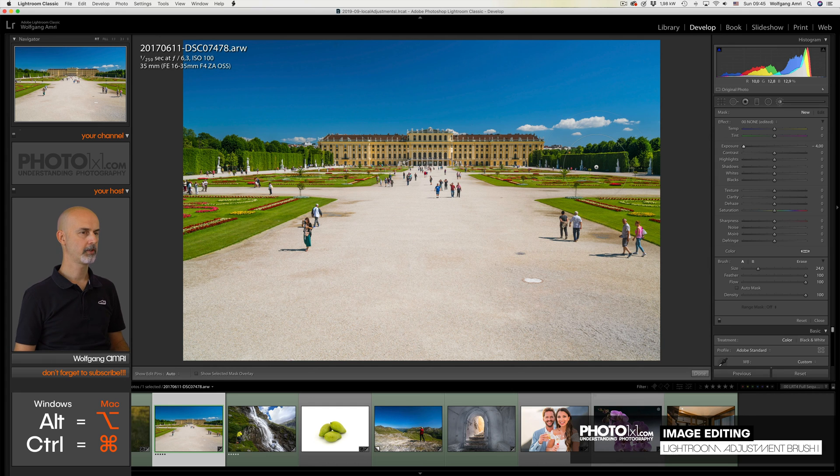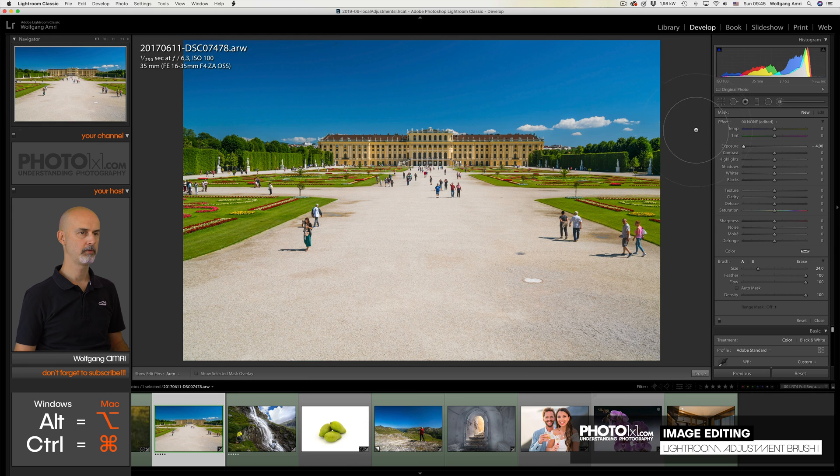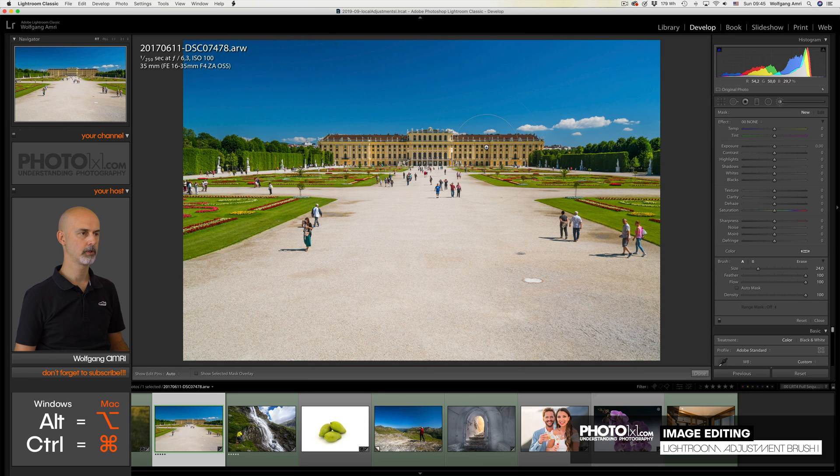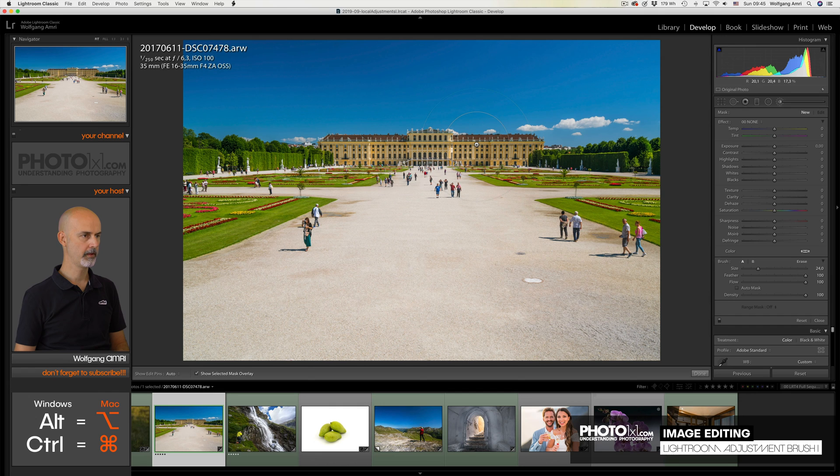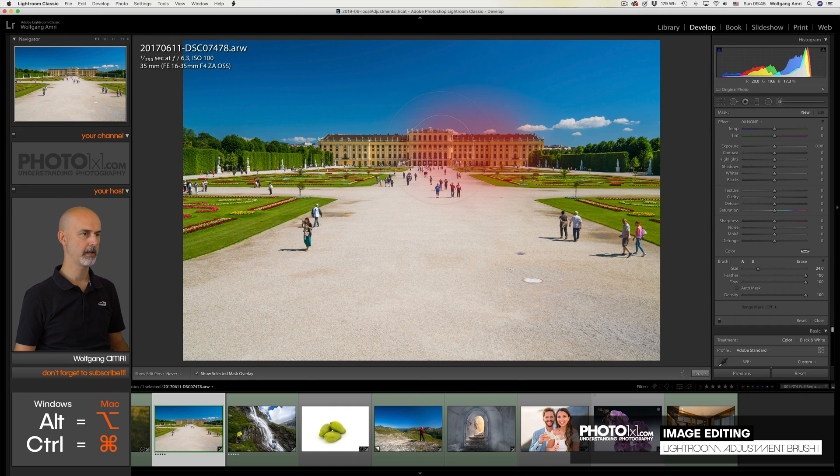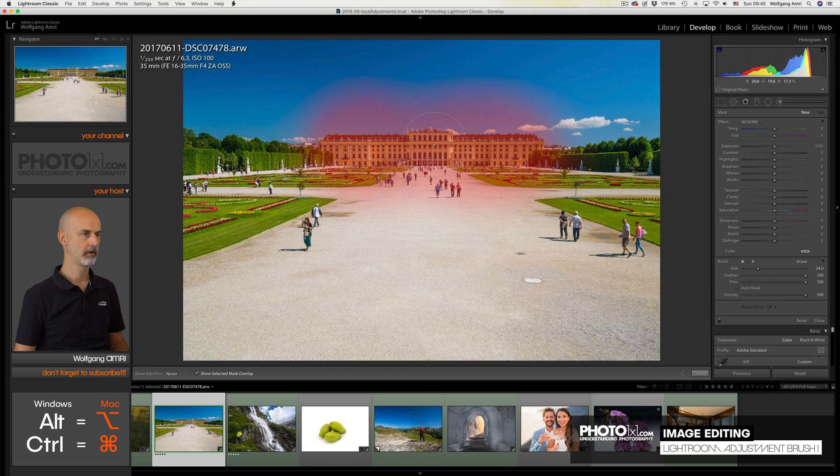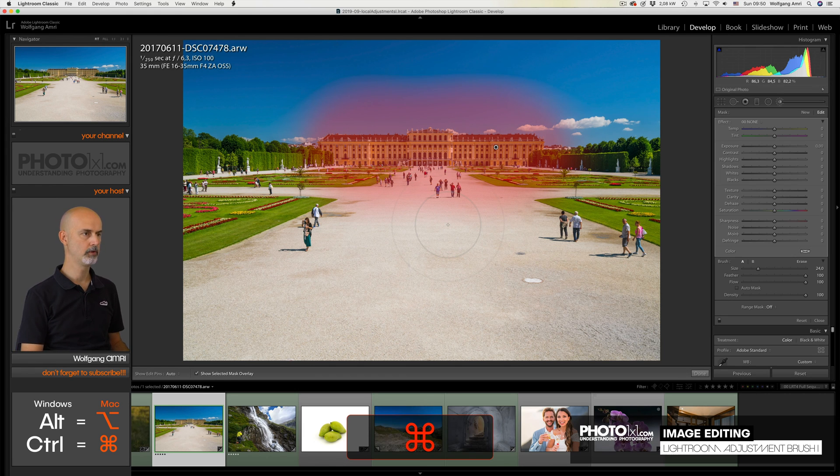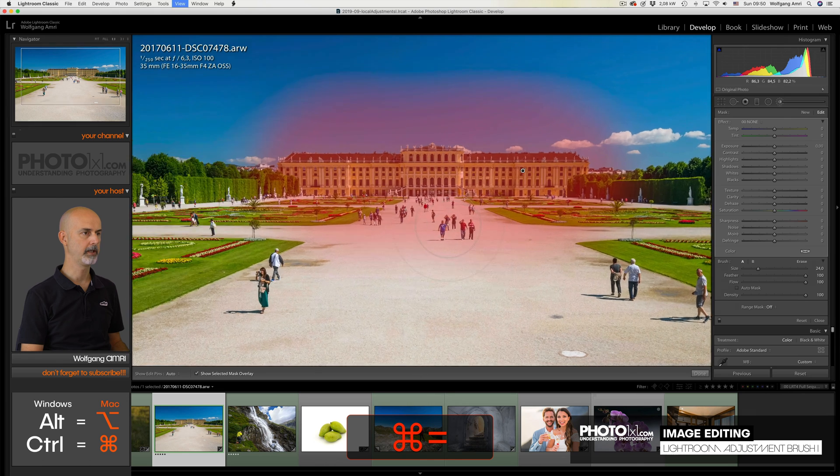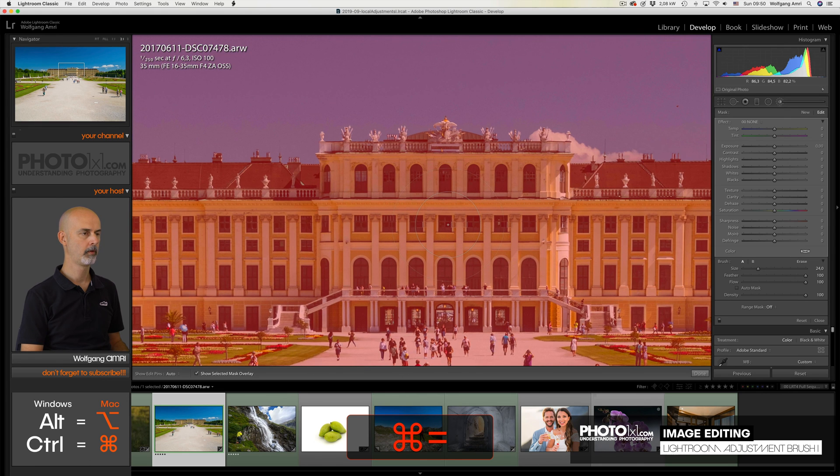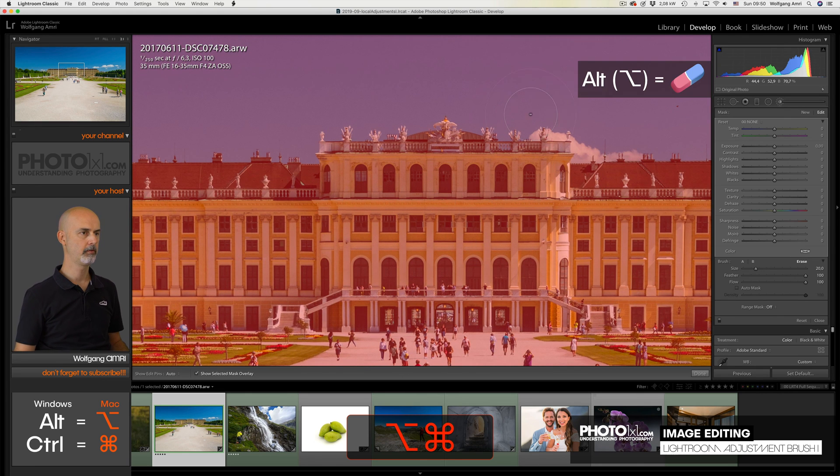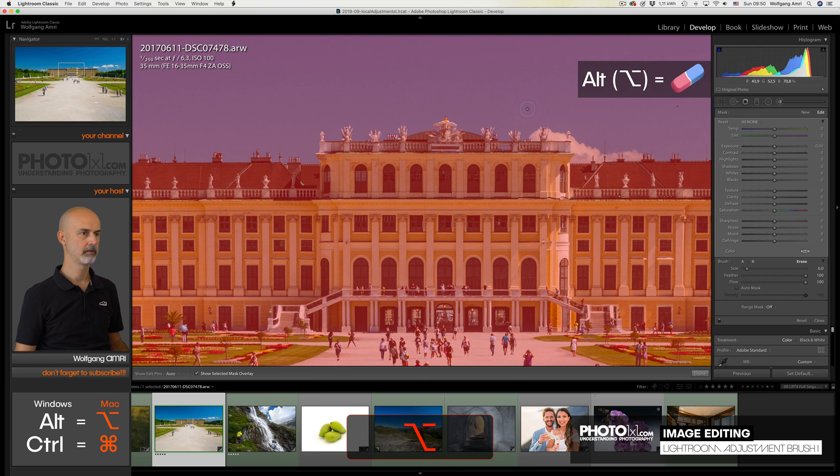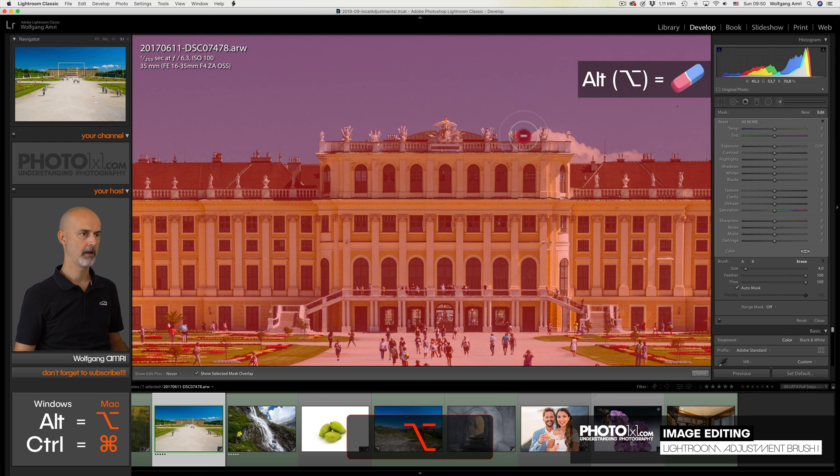With the adjustment brush selected, this time I reset all the effects, so also the exposure, and press O on the keyboard to show the overlay. This time that works better. And then I paint over the castle. Next I zoom all the way in using command control equal, press the alt key for the eraser brush, reduce the size, and check the auto mask tool. And now I will paint away the mask from the sky area.